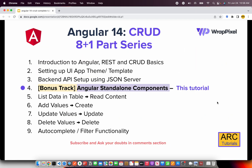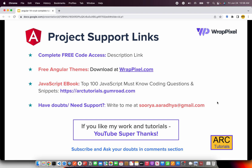This is a bonus episode that I've added to the CRUD series. Originally I had planned eight tracks, but this one is an additional since a lot of you have been asking me about Angular Standalone Components, so I'm doing this complete tutorial on it. If you haven't checked out the first three parts, please do so. The entire project codebase — I'll make it available and share the GitHub link or the Gumroad link with you. You can download the free Angular theme that I'm using in this series from wrappixel.com. If you want to learn and master JavaScript with me, please download the e-book I've published at arcturials.gumroad.com. If you have any doubts, please write to me directly at surya.aradya@gmail.com.